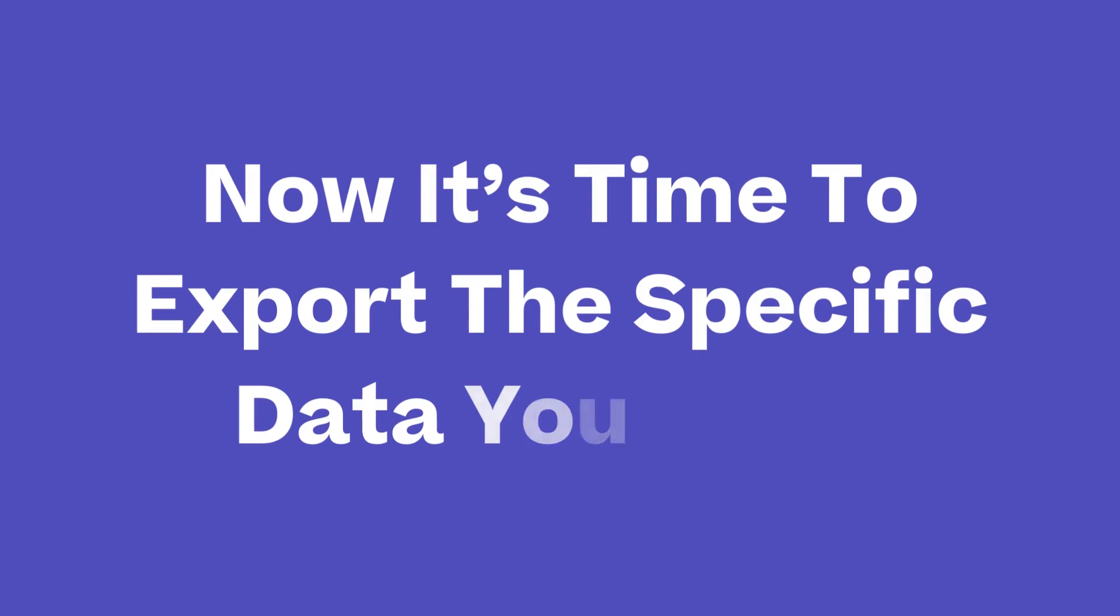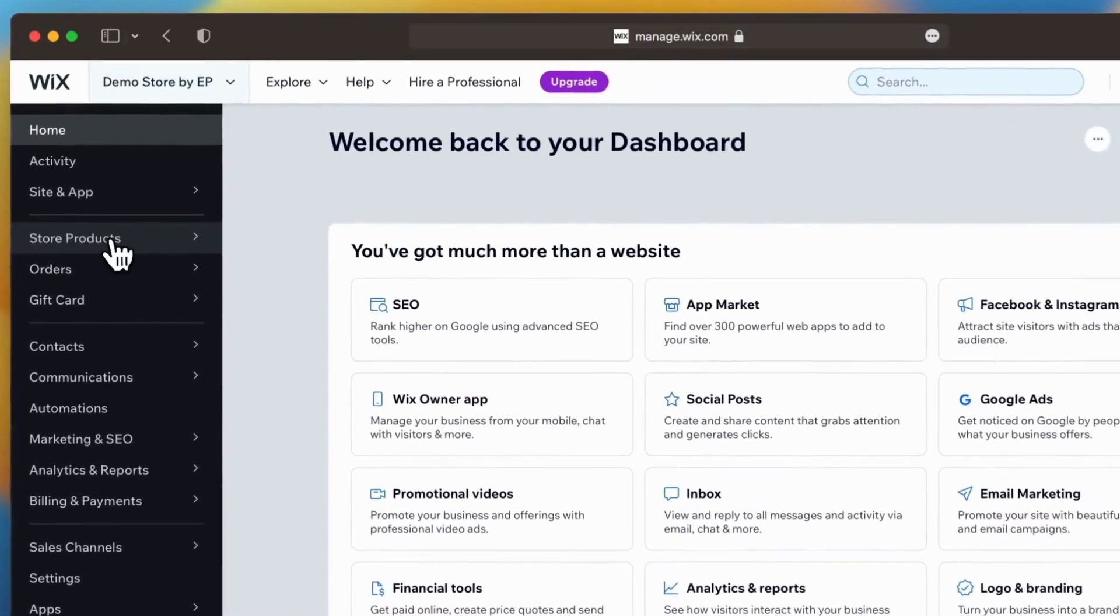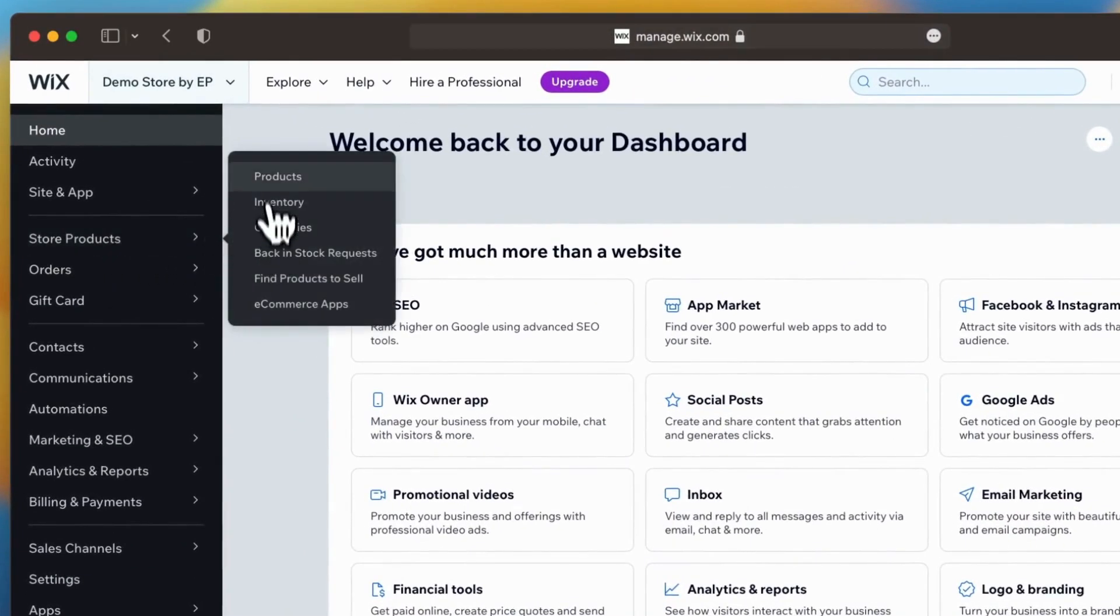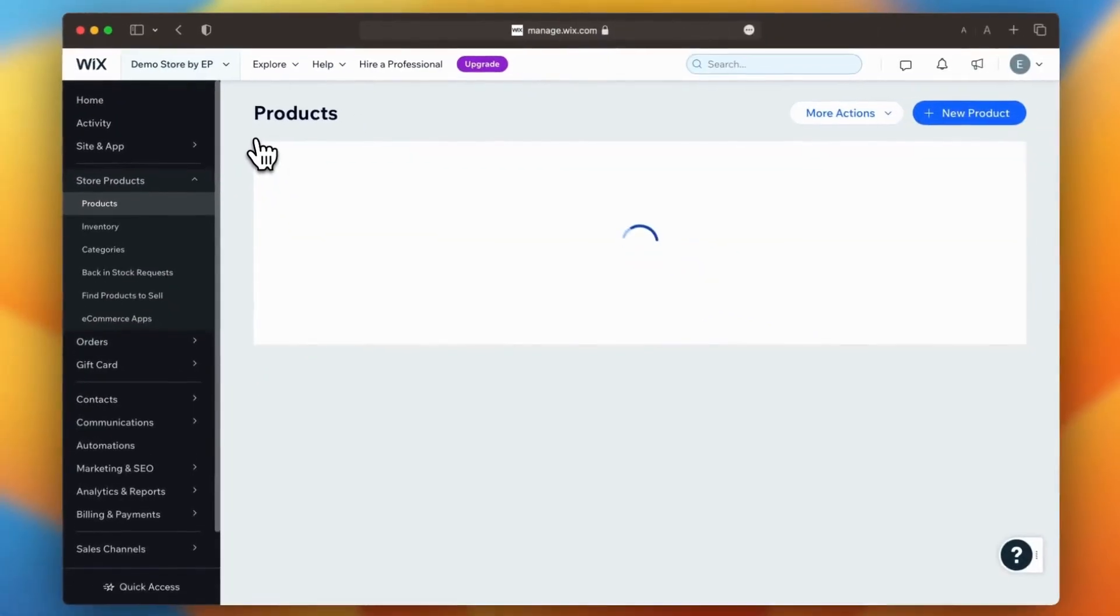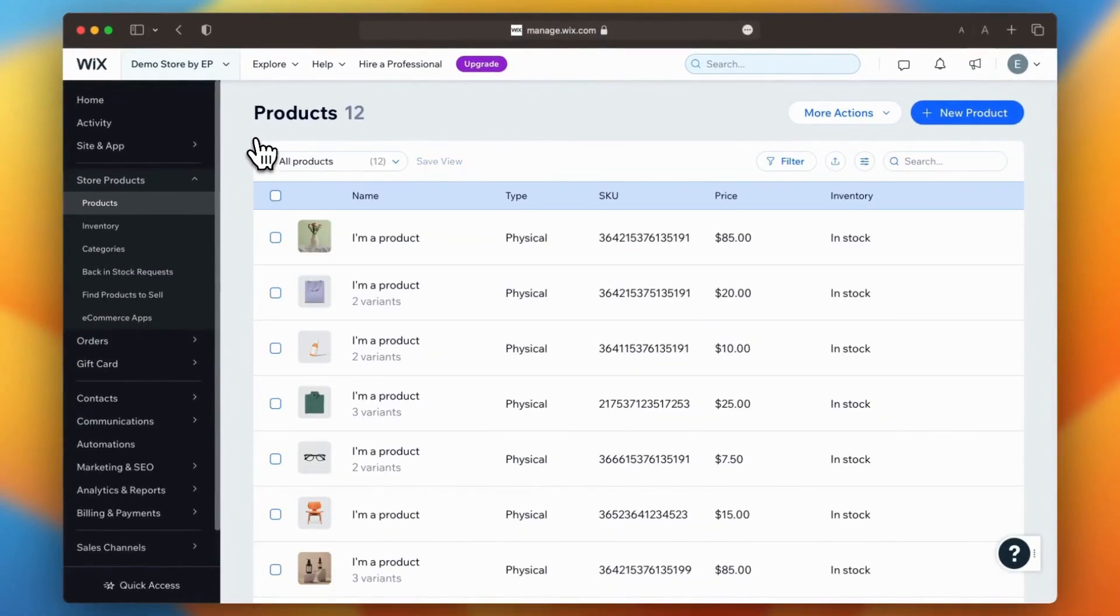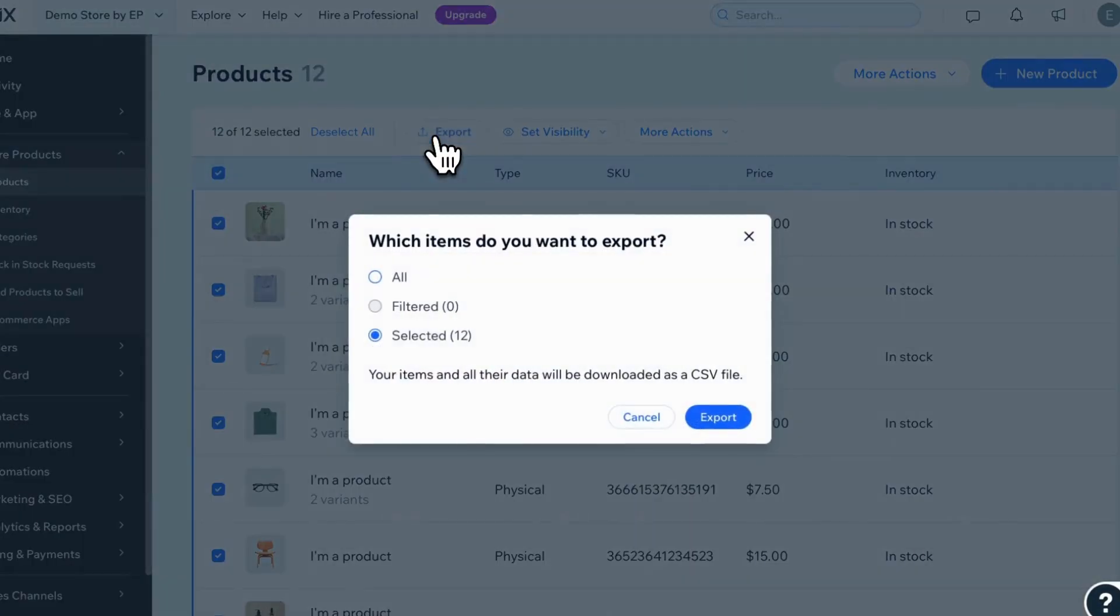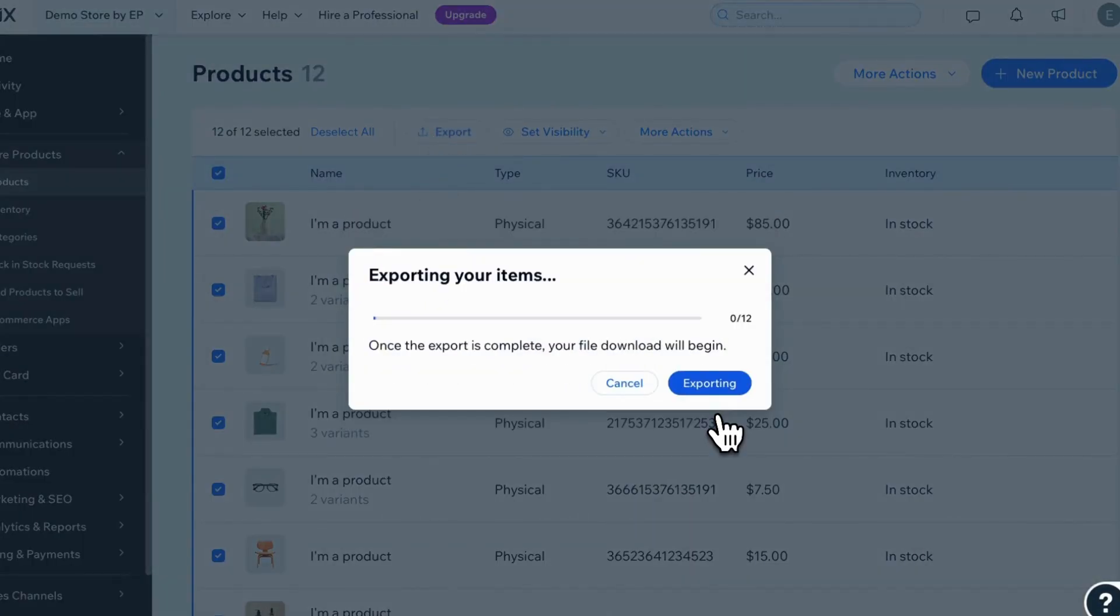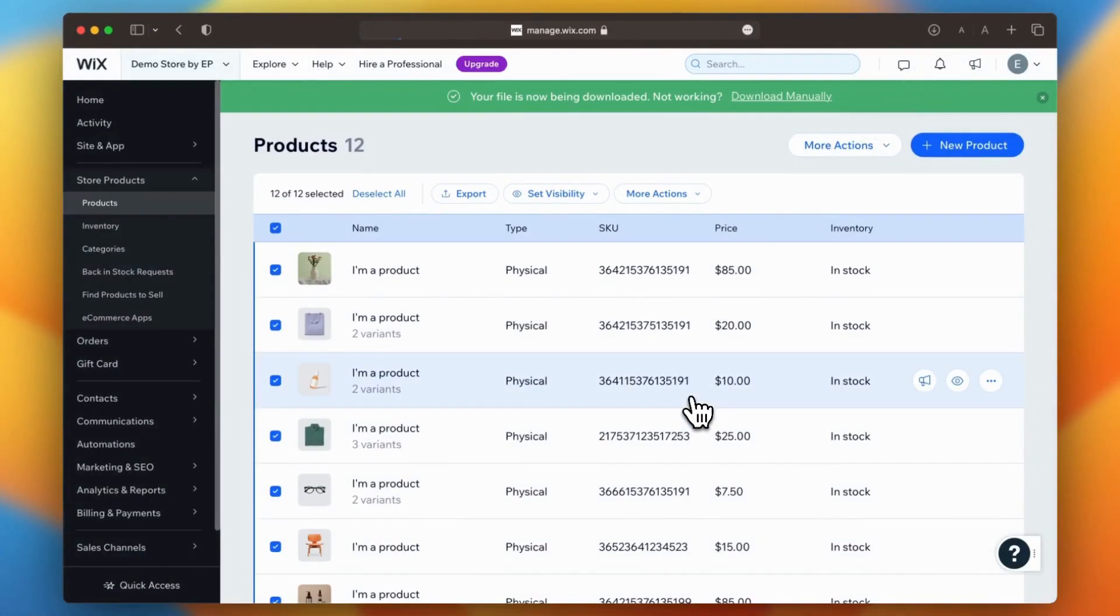Step 2: export data from Wix. Now it's time to export the specific data you want from your Wix website. To begin, navigate to your Wix dashboard, which offers the convenience of exporting various types of data. The process for exporting each of these data types is quite similar. Think of it as a three-step approach: first, select the desired data from the left sidebar, then specify the particular items you wish to migrate. Finally, click on the export button and let Wix handle the export process for you. It's that easy.